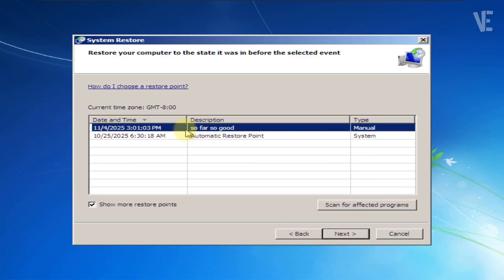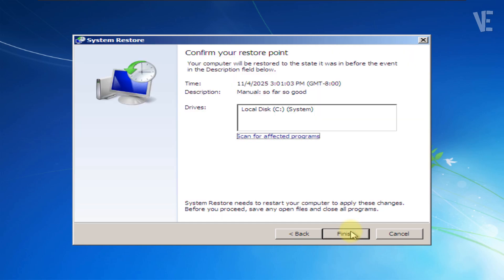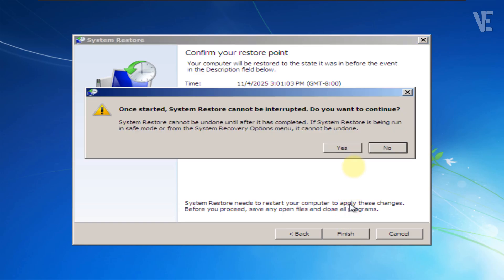Select your desired restore point, or better yet, choose the latest one available, meaning the most recent by date. Click Next to confirm, then click Finish, and finally Yes to start the restoration process.